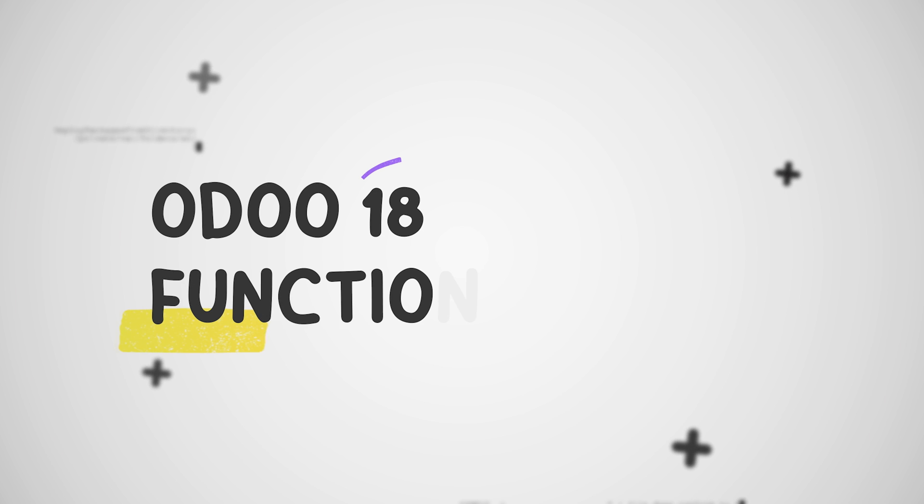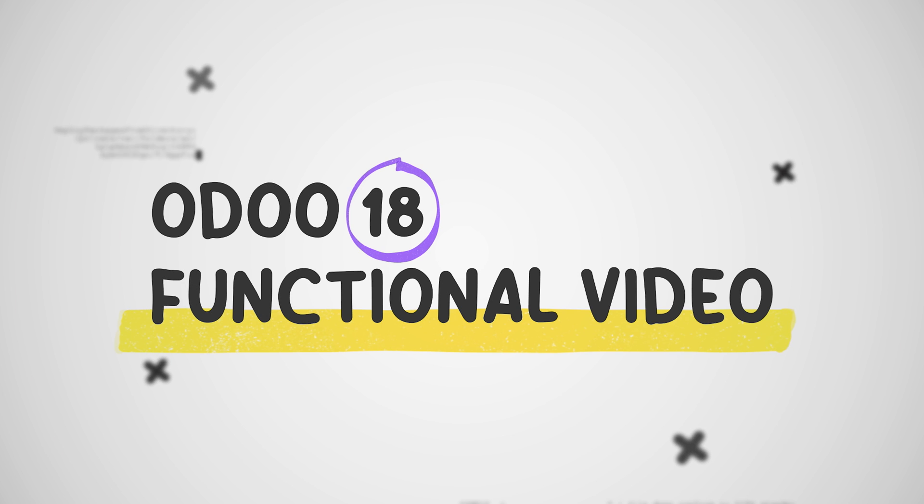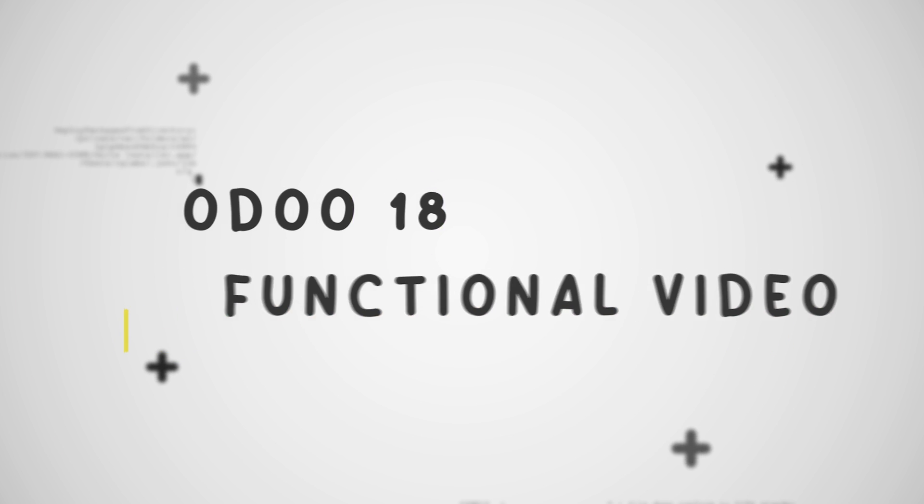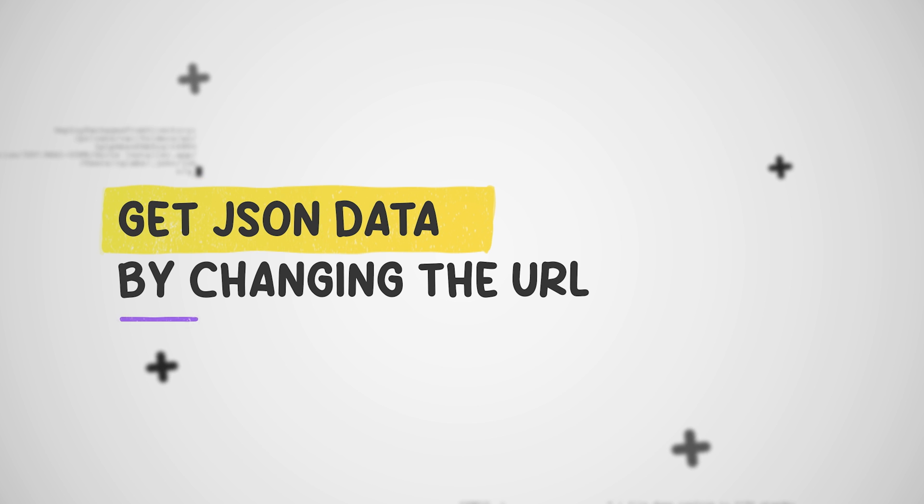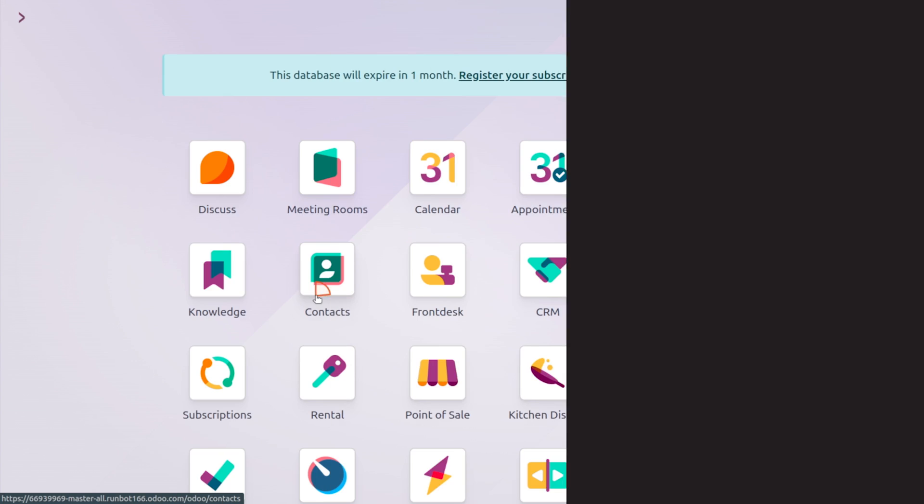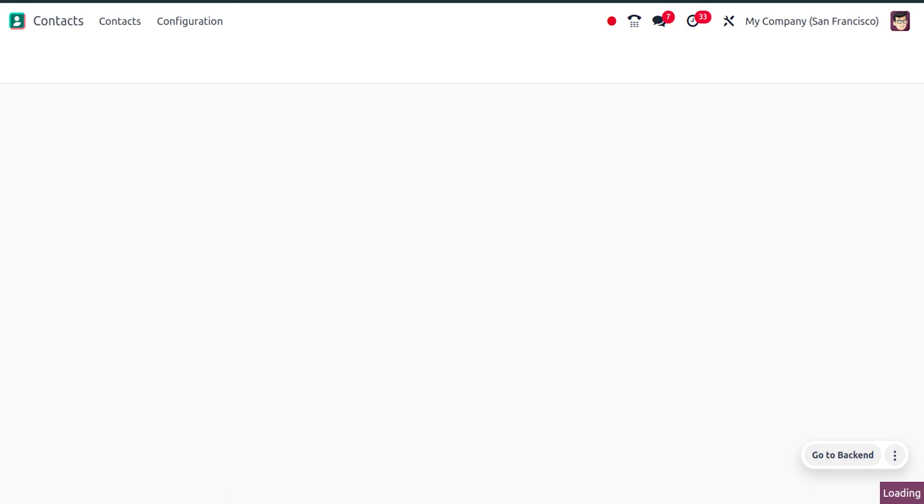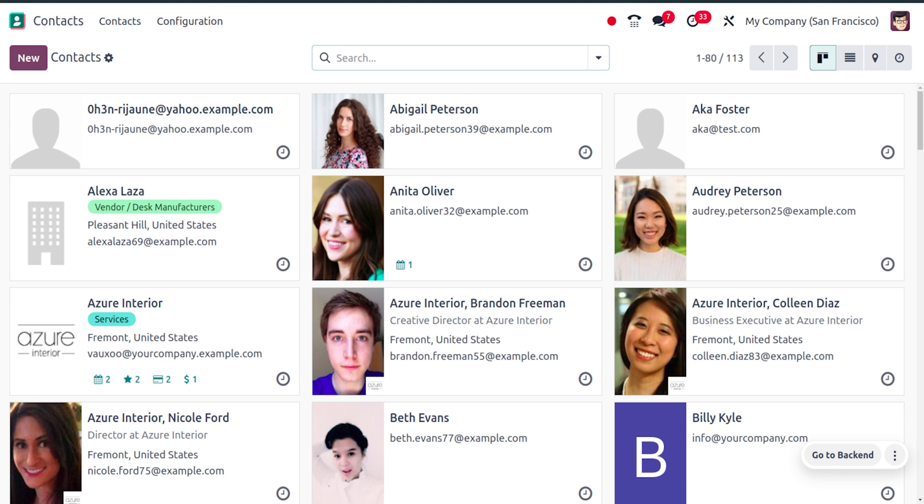Hey everyone, welcome to new updates of Odoo 18. In today's video, we will be discussing how to get the JSON data by changing the URN. Let me choose the contact module - you can choose any module and make further changes in the URN.